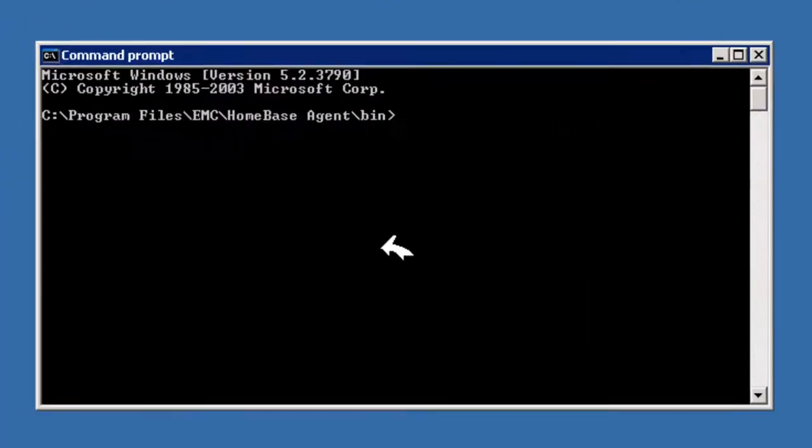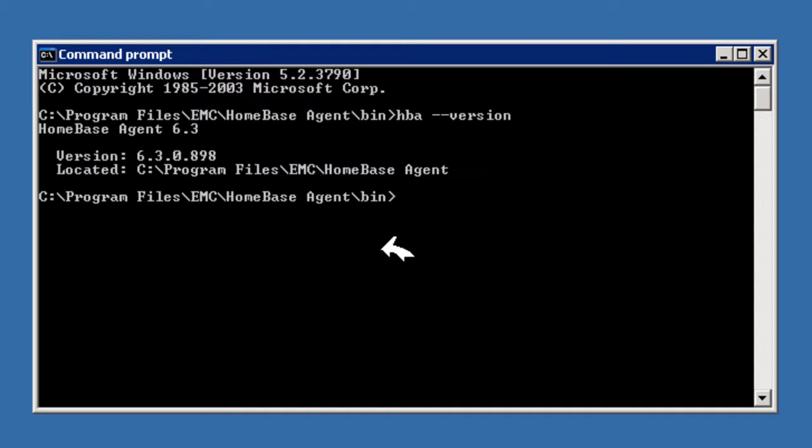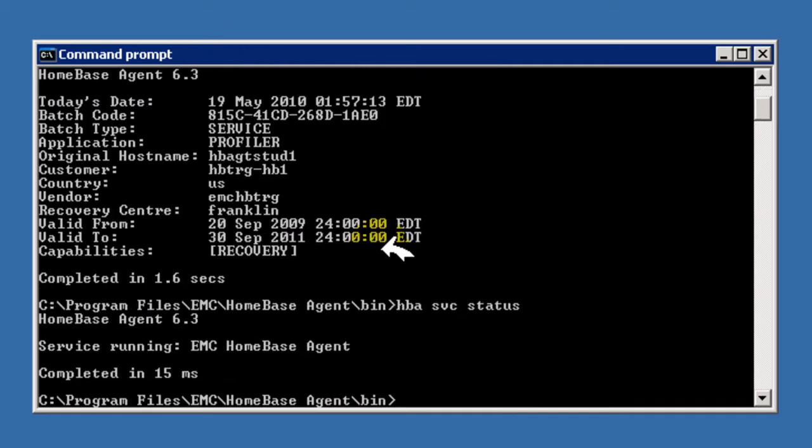Let's now go to the command prompt and issue some basic commands to confirm our installation. Issuing HBA-version, we can display the installed agent version, essential for any support related activity. Issuing HBA-LIC show, we can provide details of the installed and applied license. Issuing HBA-SVC status, provides confirmation of the running of the HomeBase agent service.